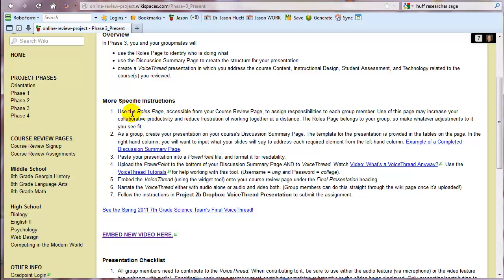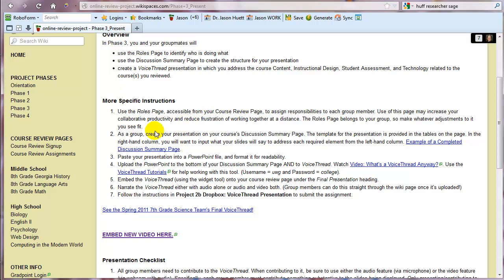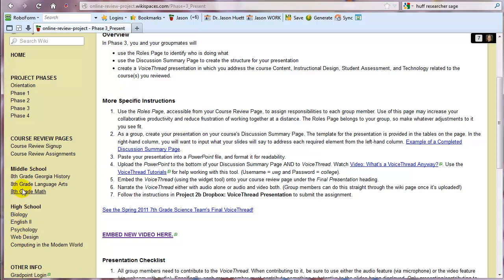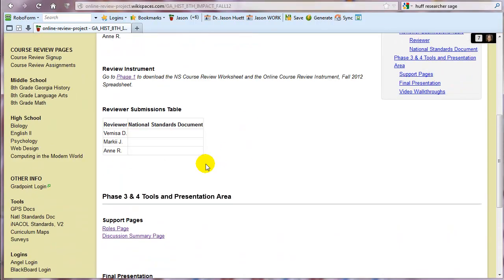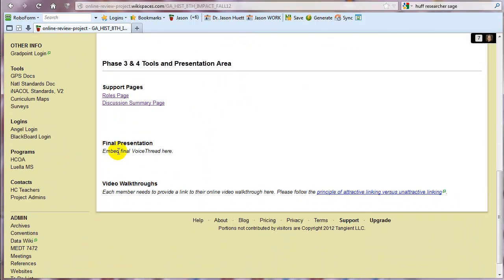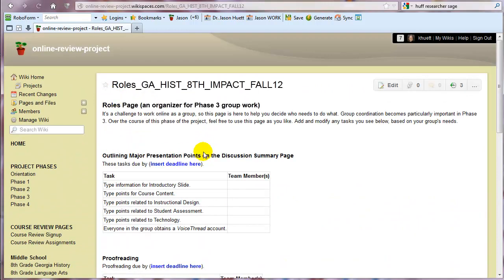So more specifically, and I'll take these a little more slowly now, you're going to use the roles page that's on your course review page and you're going to assign responsibilities to each group member. We think this will increase your productivity, reduce frustration. It'll make you all like each other better and work better together. So let's go look at that. Each of these pages has its own individual roles page. So let's go look at the 8th grade Georgia history. Scroll down and look at roles page.